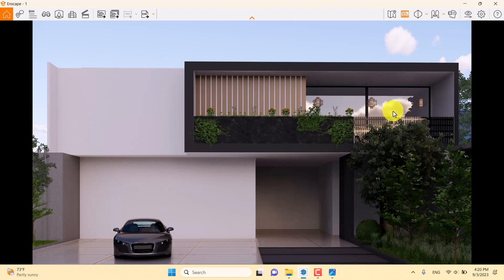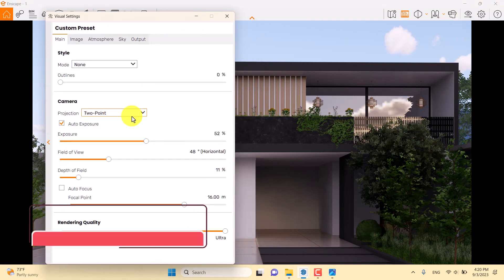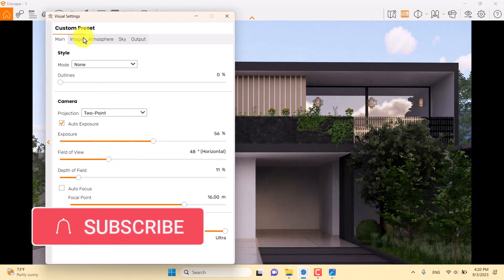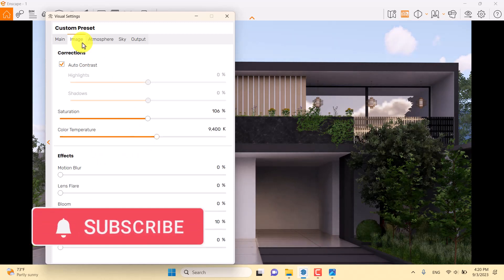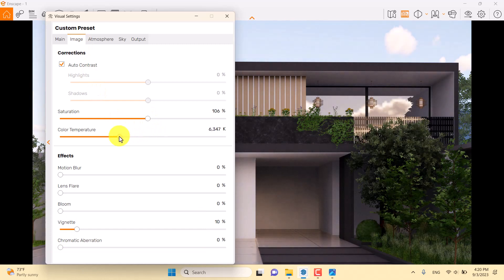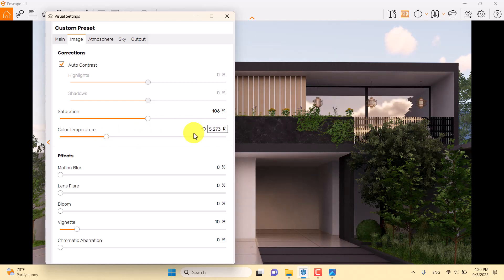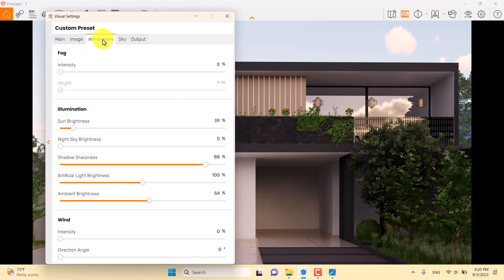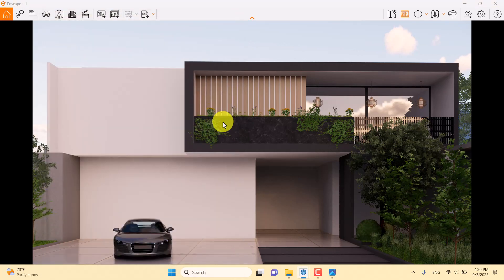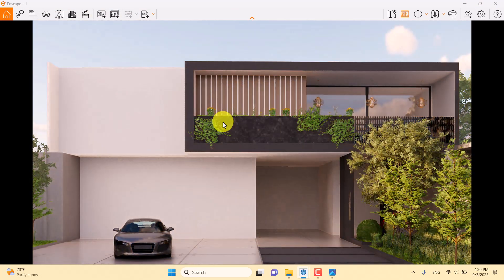Before rendering, I want to improve the lighting. In the Image bar, I'll adjust color temperature for some warm global illumination in the environment — decreasing color temperature to about 5270 Kelvin. The atmosphere settings look good.